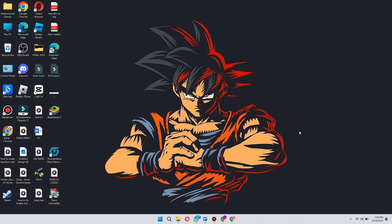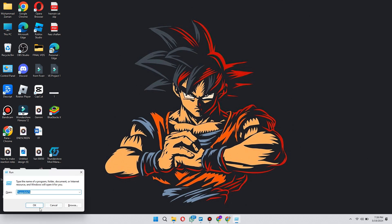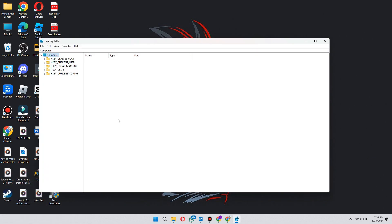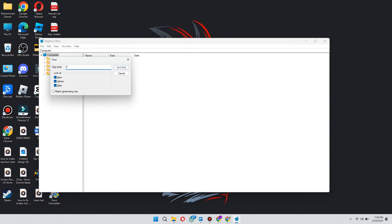Now, open Run by pressing Windows plus R on your keyboard and search for REG Edit. After the service has been launched, press Ctrl plus F and search for Fortnite.